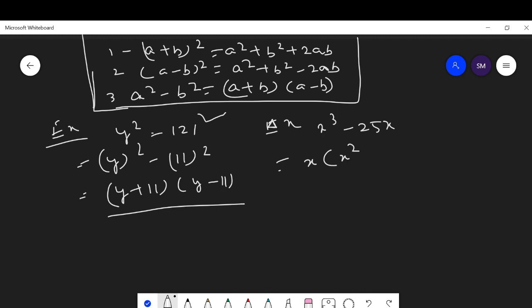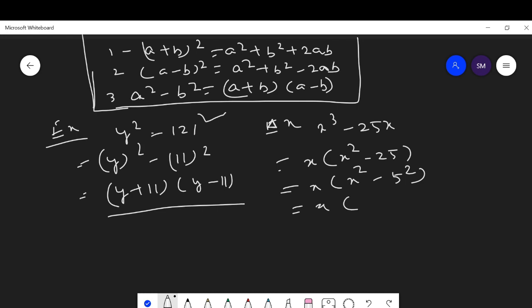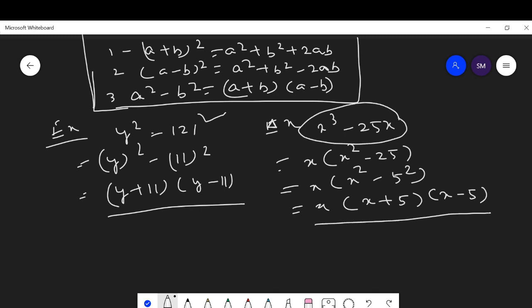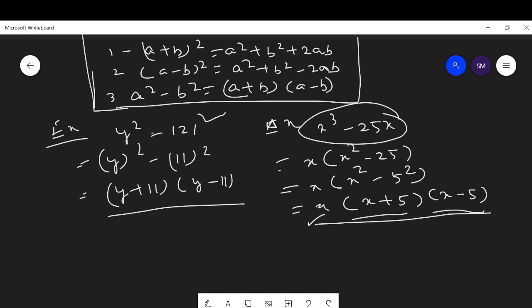Another question: factorize x³ - 25x. Take x common: x(x² - 25). Inside, x² = x² and 25 = 5², so this is a² - b² = (x+5)(x-5). Therefore x³ - 25x = x(x+5)(x-5). We get three factors: x, (x+5), and (x-5).